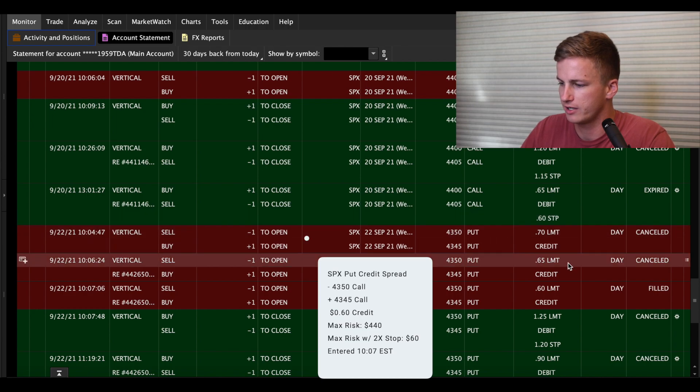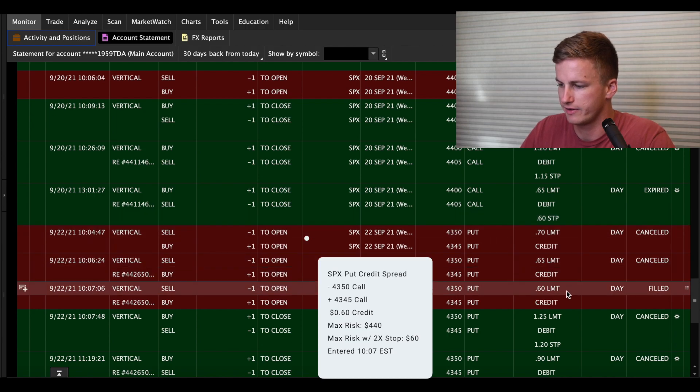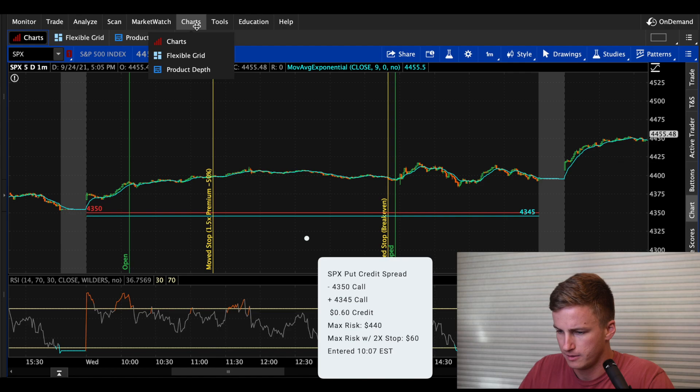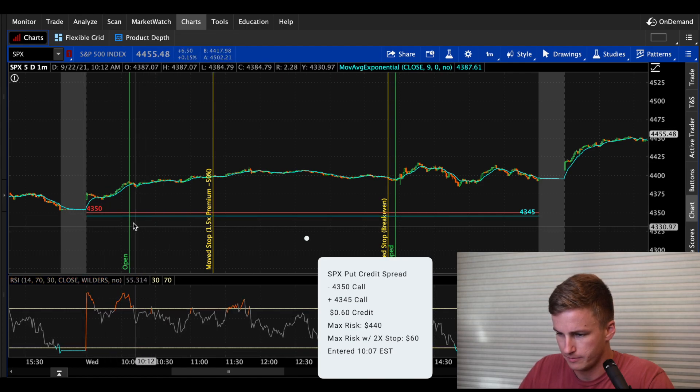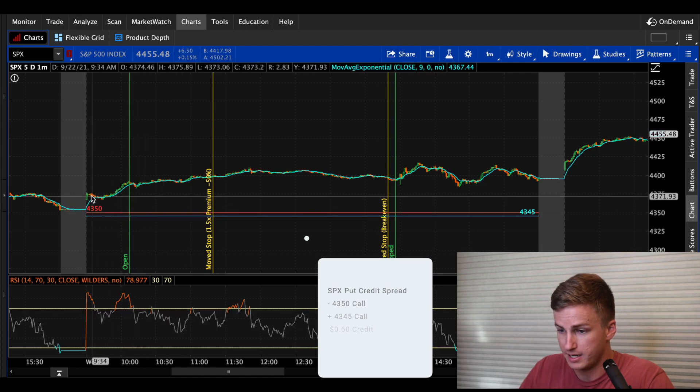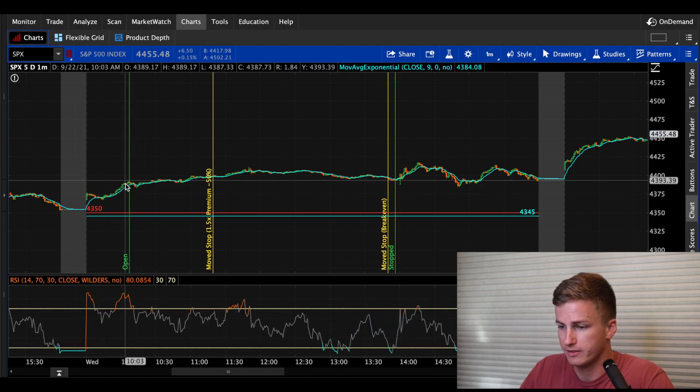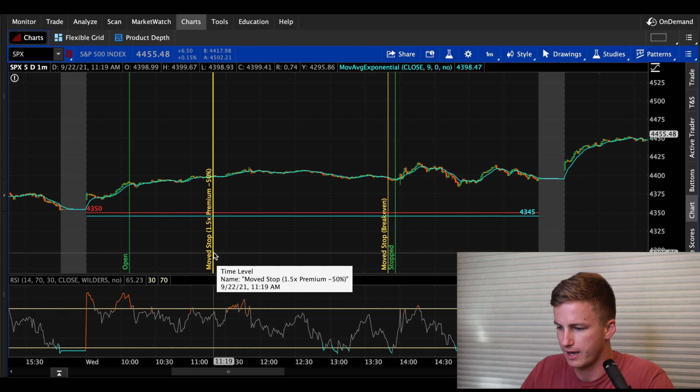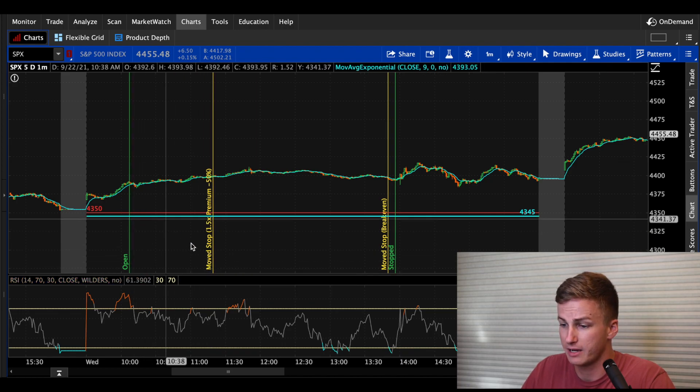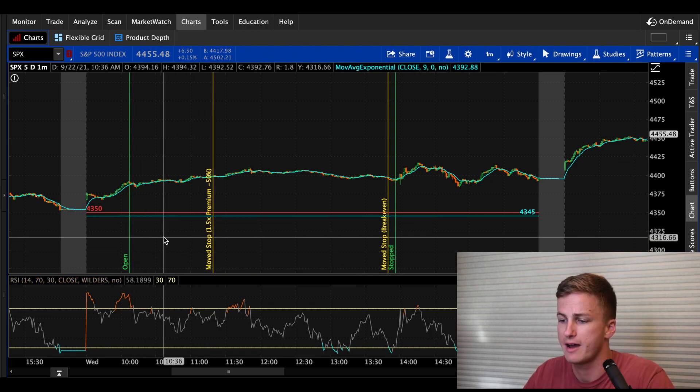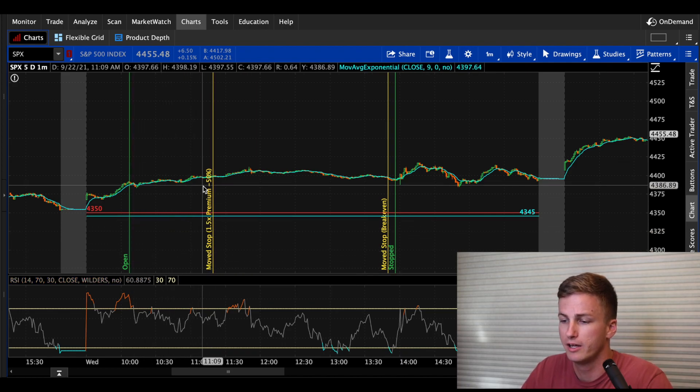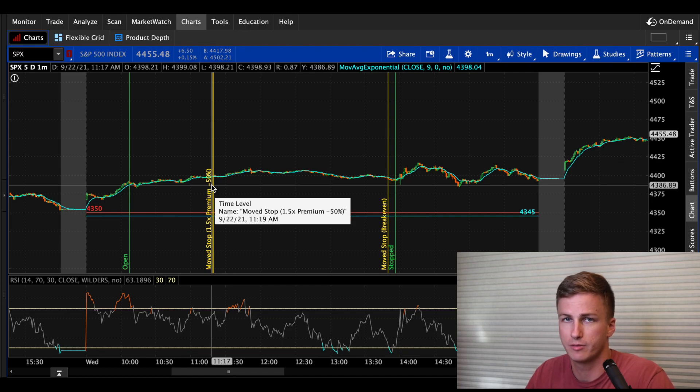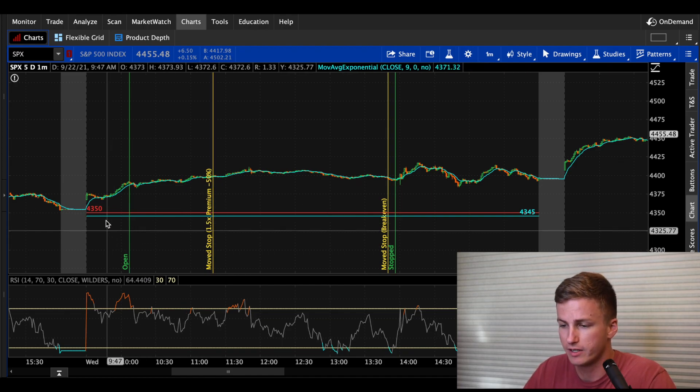So today I opened a put credit spread at 10:07. I sold the 43.50 and bought the 43.45 and I took in 60 cents worth of premium. I started at 70, tried to get filled at 65 and eventually got filled at 60.